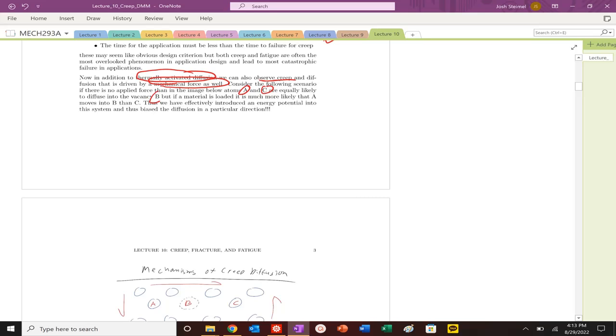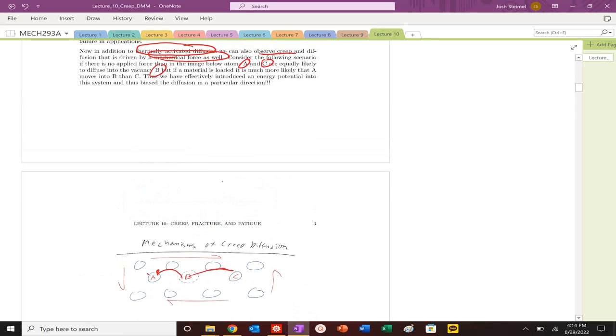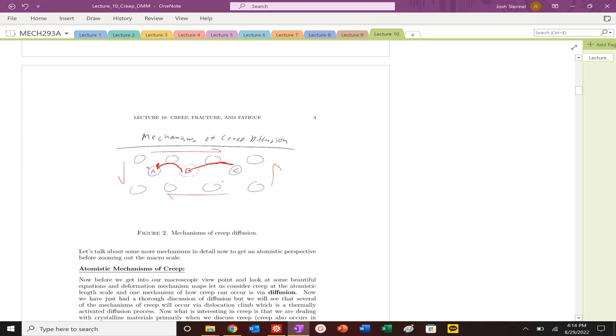We can actually look at how creep or mechanisms of creep diffusion can occur. If we don't apply any stress, atoms A and C can hop equally probably into B. They can equally probably jump in there.